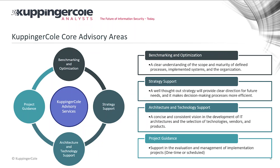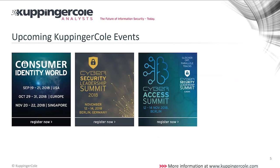In advisory we focus on benchmarking and optimization — measuring you against others and our baselines — strategy support, architecture, and technology support, and project guidance. We have upcoming events including our Consumer Identity event in Singapore, the Cyber Security Leadership Summit and German-language Cyber Access Summit both running next week in Berlin, the European Identity Conference in May next year, and the Blockchain Enterprise event in February in Frankfurt.